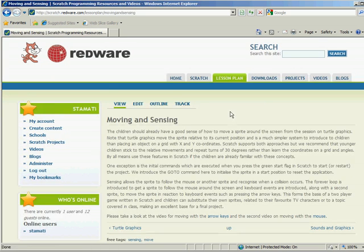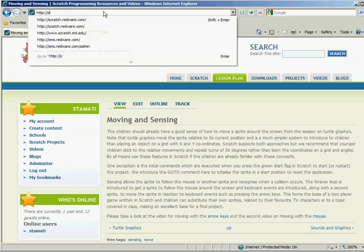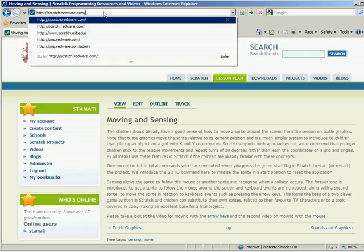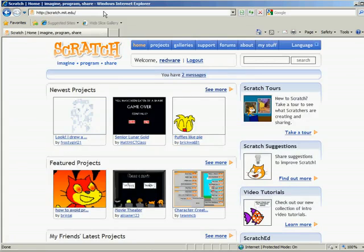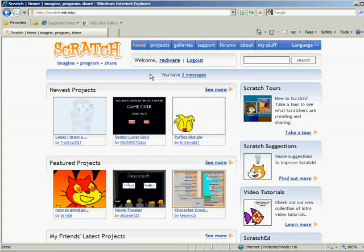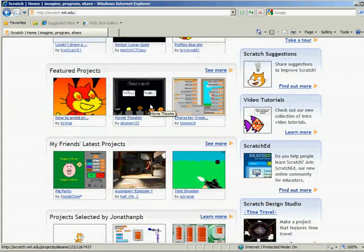So remember, there's masses and masses of games already built for you that people can use. It's scratch.mit.edu. And you can create your account there and load your stuff up there.